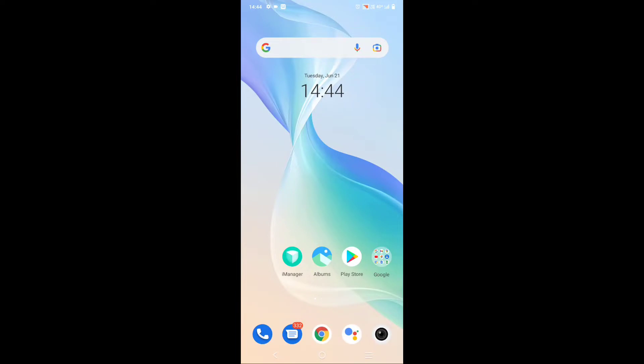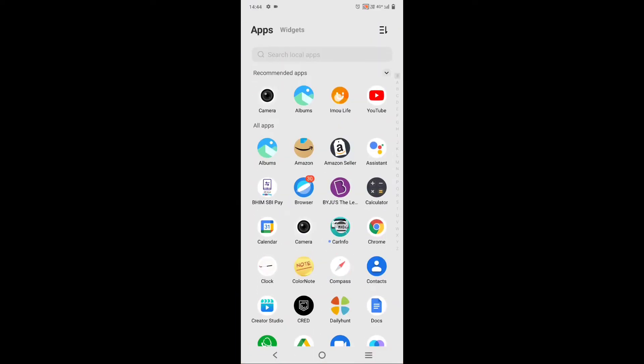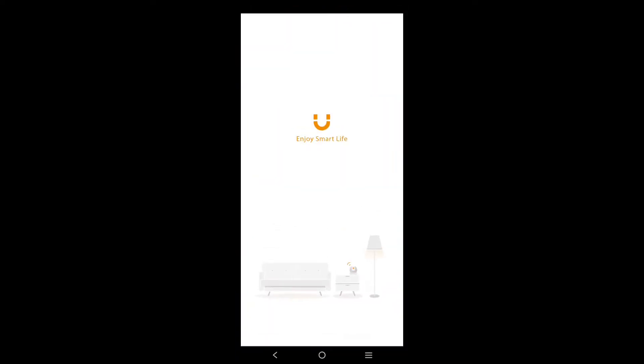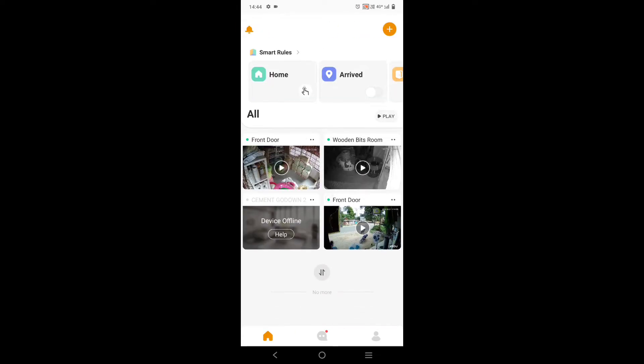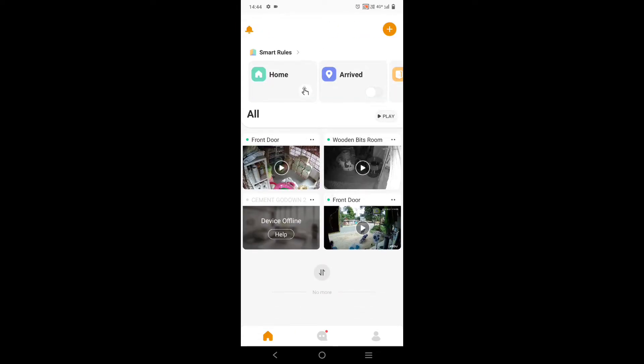So friends, now we will open our mobile screen — Emo Life — which is the Emo Ranger 2C camera software, and we will see how good the image quality will be from this camera.